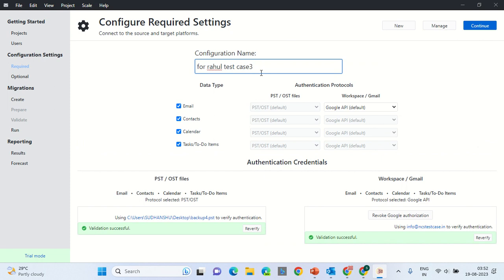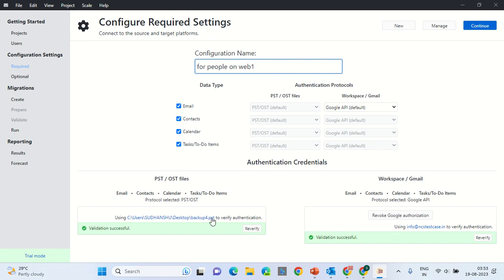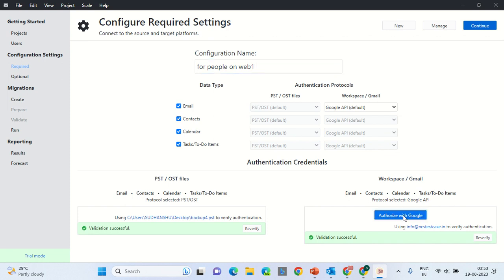Let these have the default values. Remember to give the configuration name as For People on Web. Select Backup File is verified already. In case it is not, click on Verify over here. Remember to log in with the corporate email address to which you want to migrate your emails to. Select all the eight options, checkboxes that are present on the screen. Now click on Authorize Google.